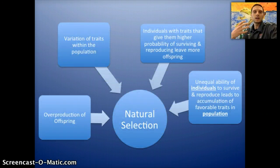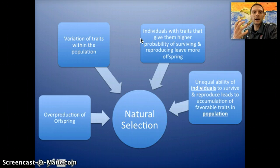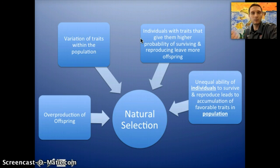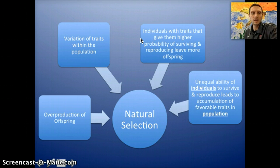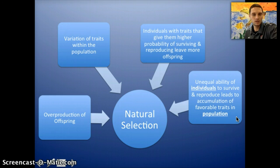So the factors that all come into play are: overproduction of offspring, variation of individuals within the population, and individuals that have traits giving them a higher chance of surviving and reproducing. This leads to natural selection, as well as the unequal ability of all individuals to survive and reproduce. What this is going to lead to is the accumulation of favorable traits in a population — and that's what we're seeing happen with natural selection.